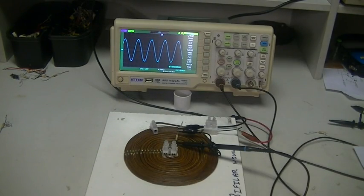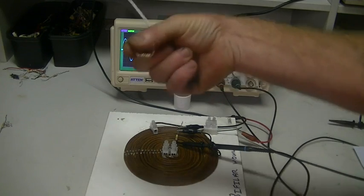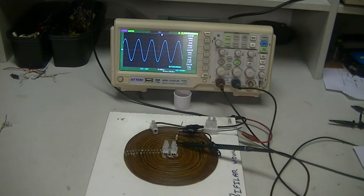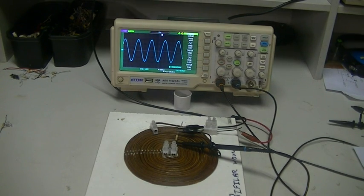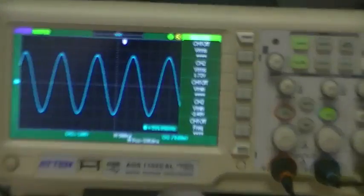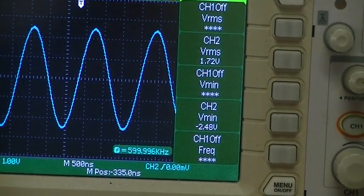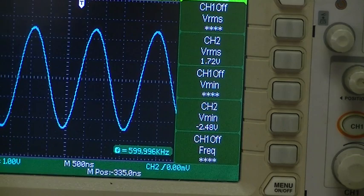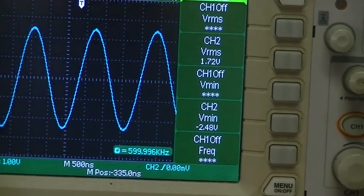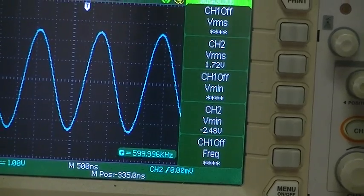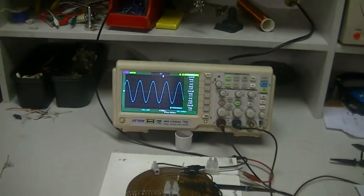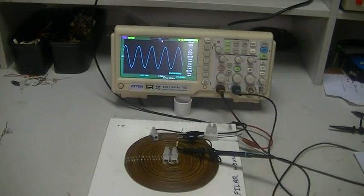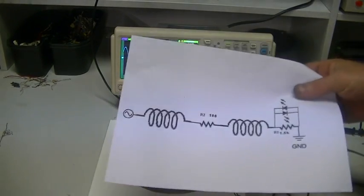So of course we can't measure voltage across a resistor because there won't be any. But, as you can see, as plain as day, we now have 1.72 volts RMS across R1. The current is still flowing, even though the path for the current has been broken.